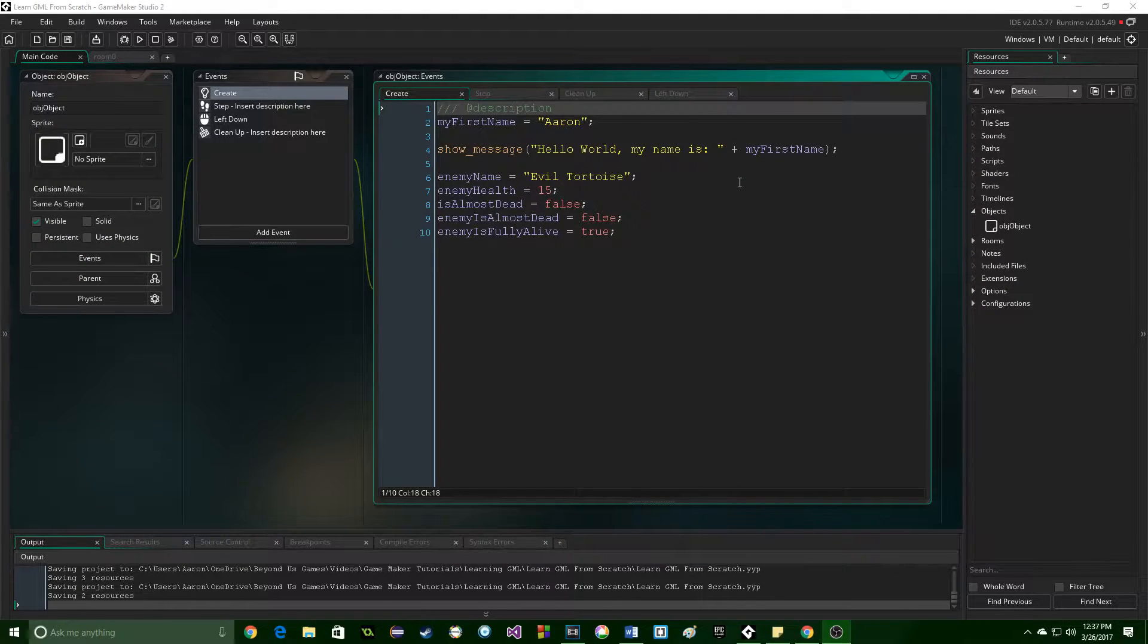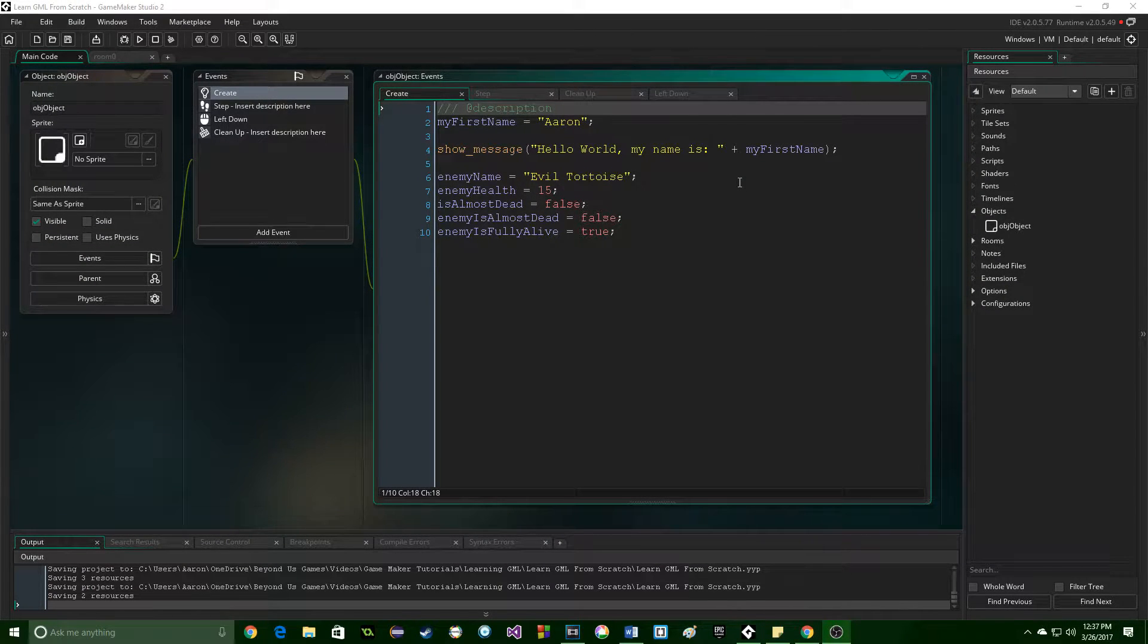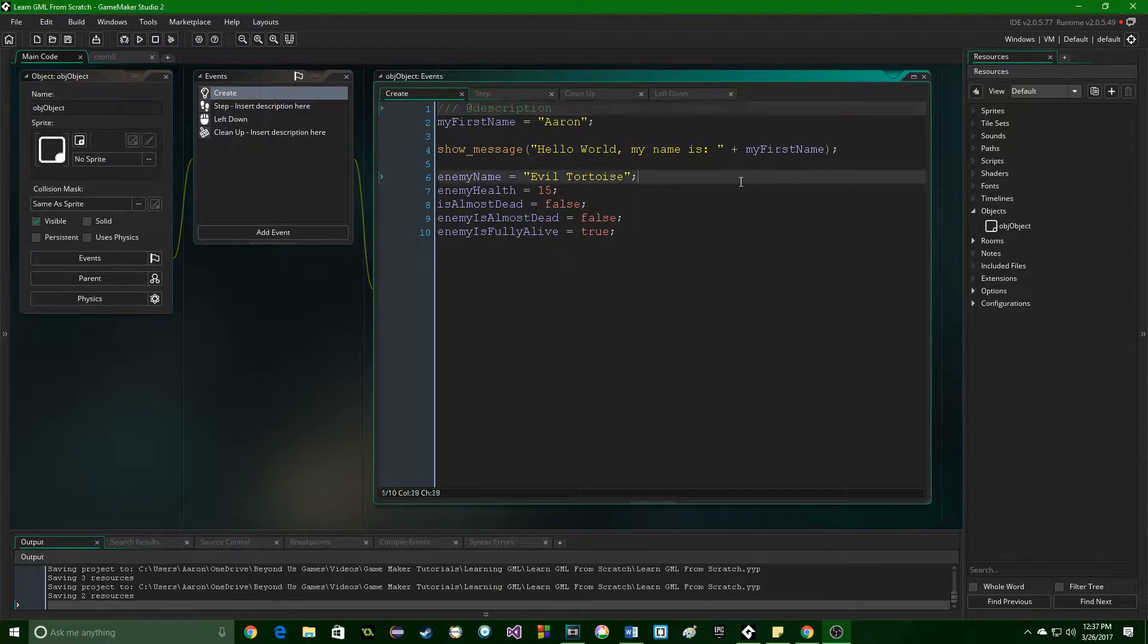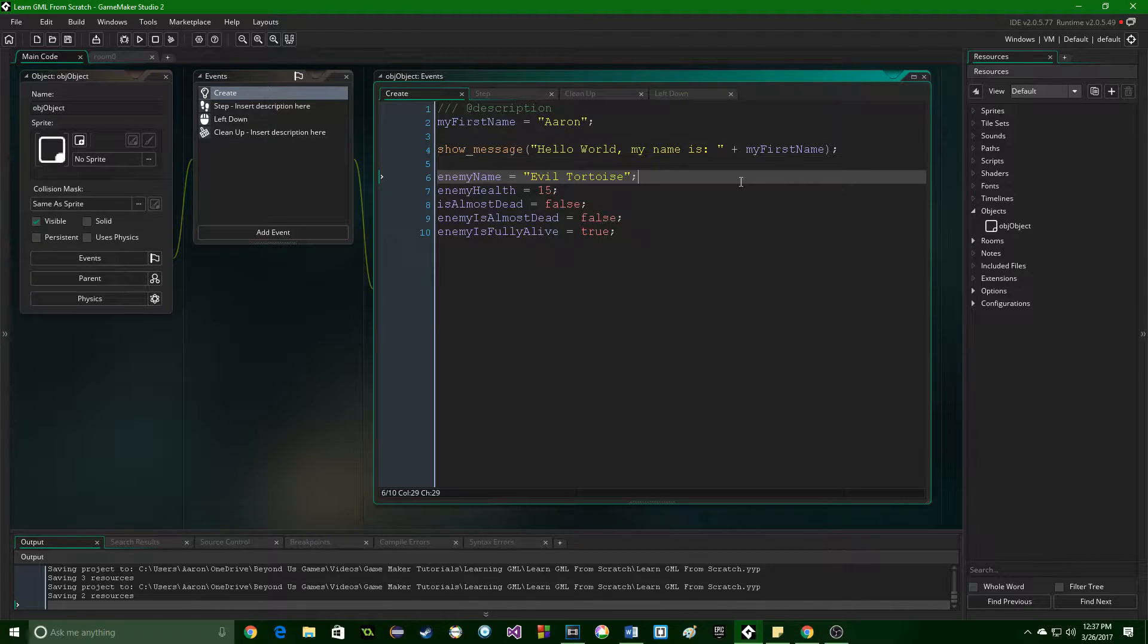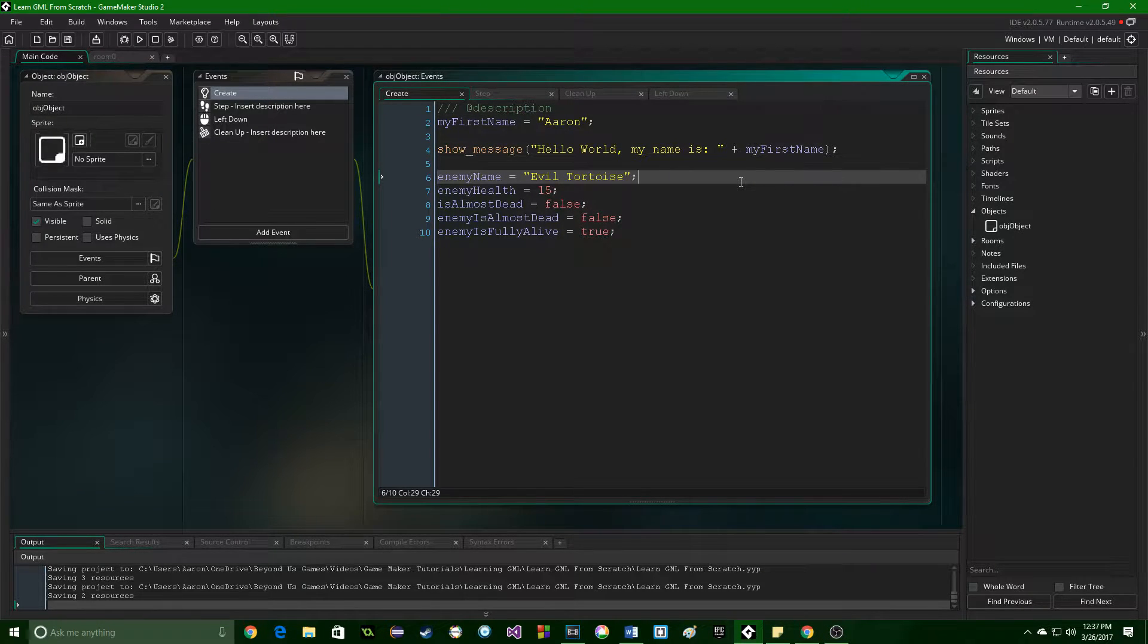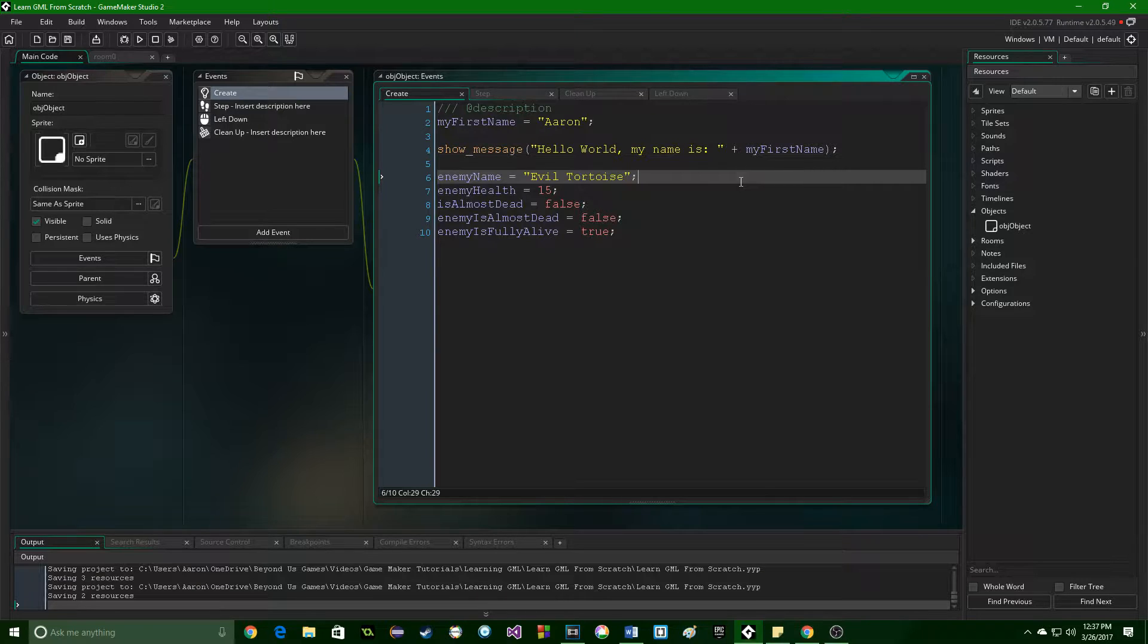Greetings and welcome. My name is Aaron Craig with Beyond This Games, and in this part of learning GameMaker Language from scratch, we're just going to be doing a very quick look at comments.